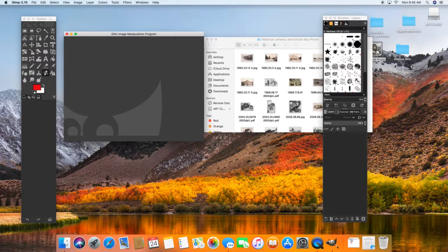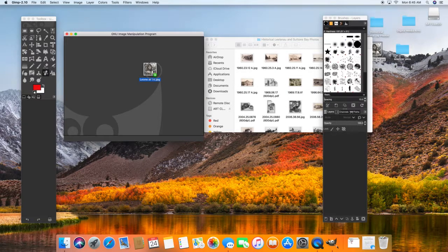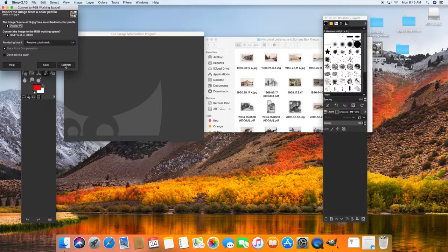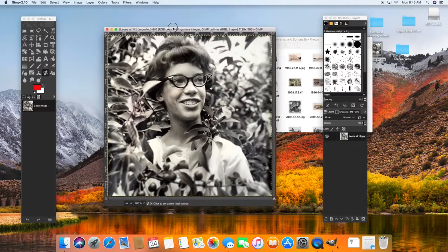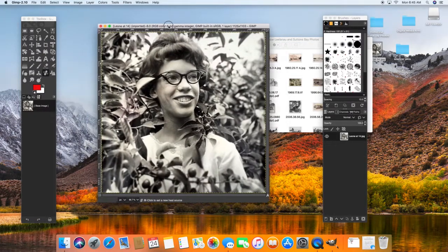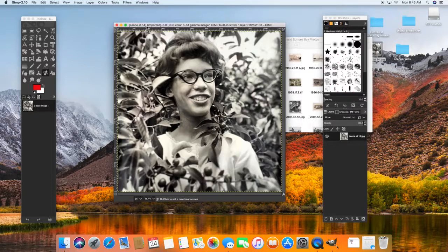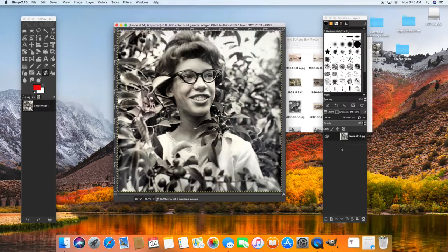But for the colorizing part, I'm going to actually use my own personal historical image, which was that of my mother when she's 14 years old.